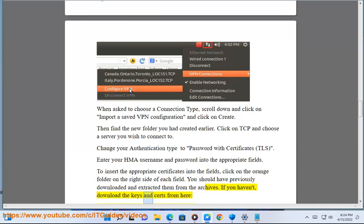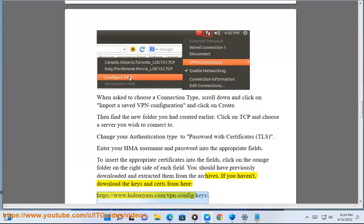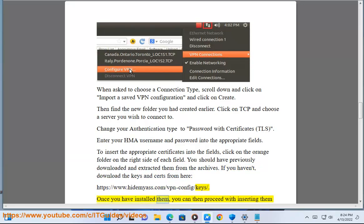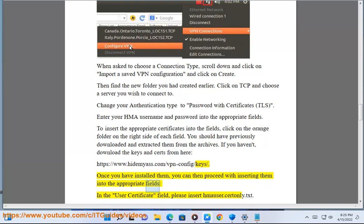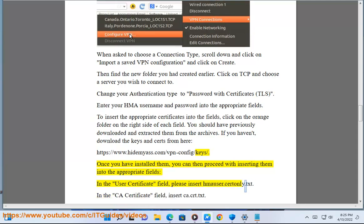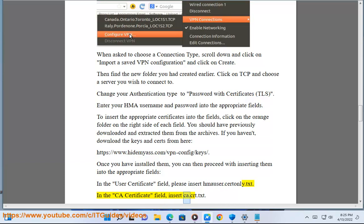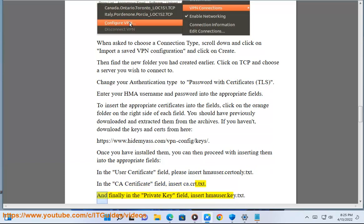If you haven't, download the keys and certs from here: https://www.hidemyass.com/vpn-config/keys. Once you have installed them, you can then proceed with inserting them into the appropriate fields. In the user certificate field, please insert hmauser.cert.pem.txt. In the CA certificate field, insert ca.crt.txt. And finally in the private key field, insert hmauser.key.txt.